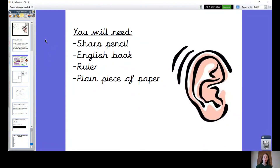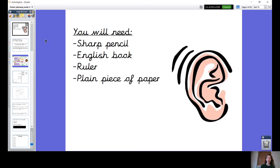Hi Year 3, this is our Monday English lesson. For today's lesson you're going to need your sharp pencil, your English book, your ruler, and a plain piece of paper. The paper needs to be separate from your book if possible. I'm going to be giving you lots of instructions today about how to start off and plan your poster, so I need you to be listening really carefully. Remember, if you forget anything you can wind the video back and that will give you a hand.